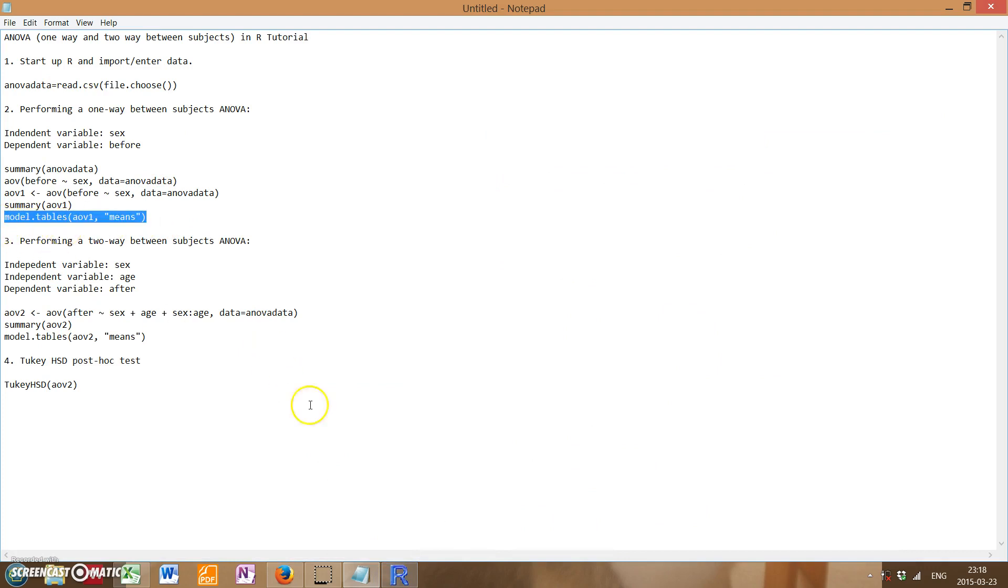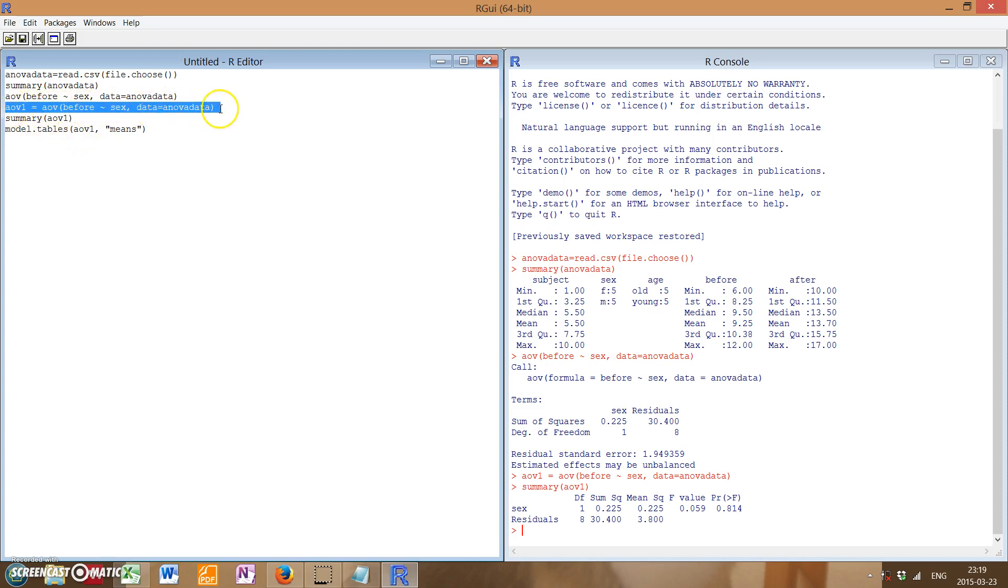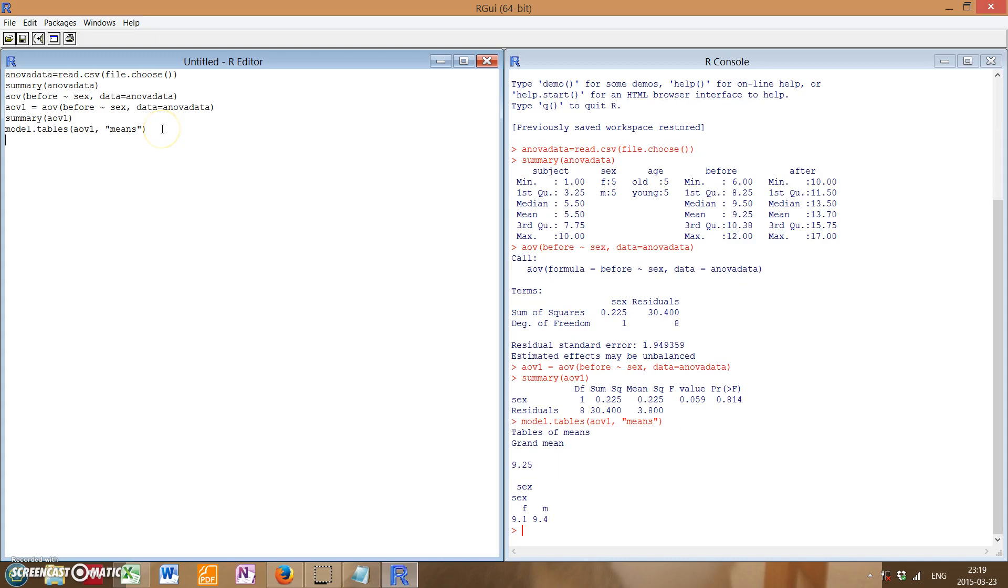And another useful feature of R is to have it show your means in a neat little table for ease of usage and visualization. So if you type in model.tables, and then in brackets AOV1, which is, as you remember, we defined earlier, and then in quotes means, and then end the bracket, what you get is a table of means where it organizes categories in a table-like fashion, and you can see the means of each. So in this case, females tend to have a 9.1, and males tend to have 9.4 in the before treatment.